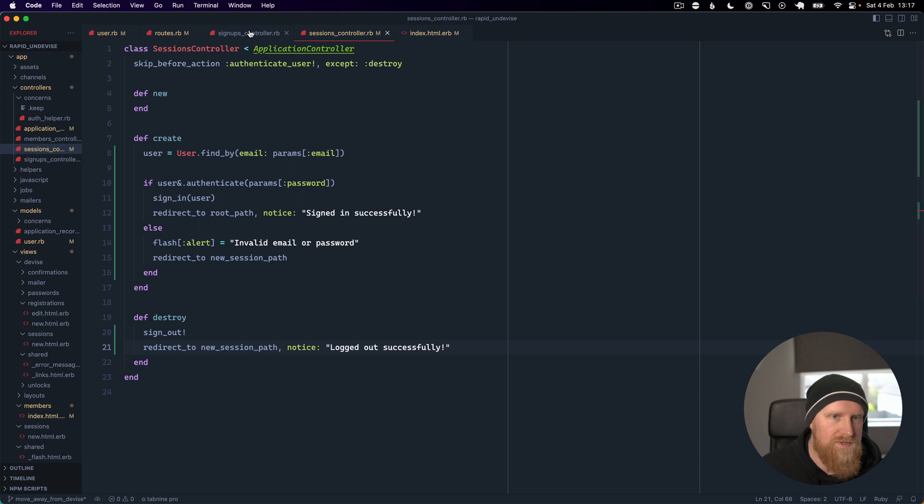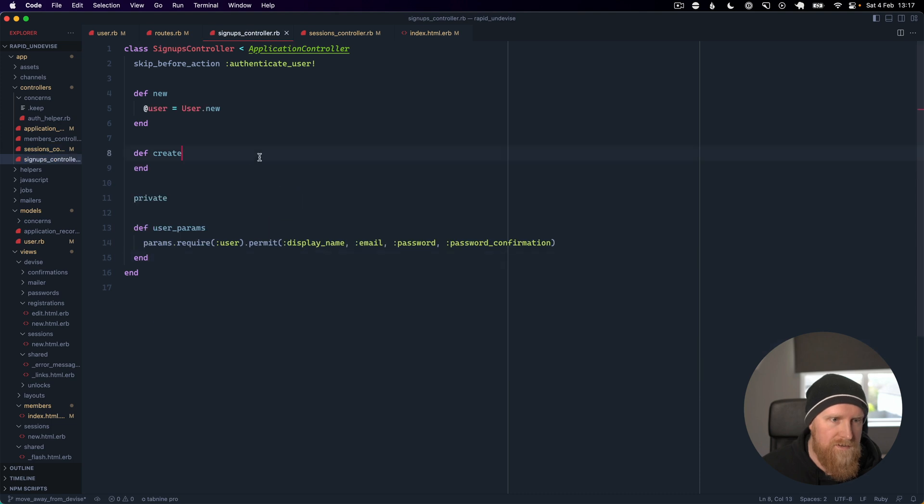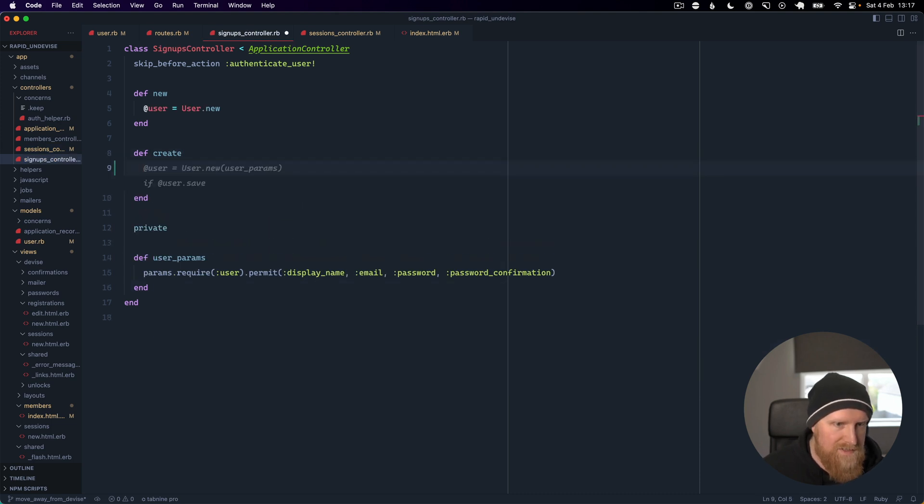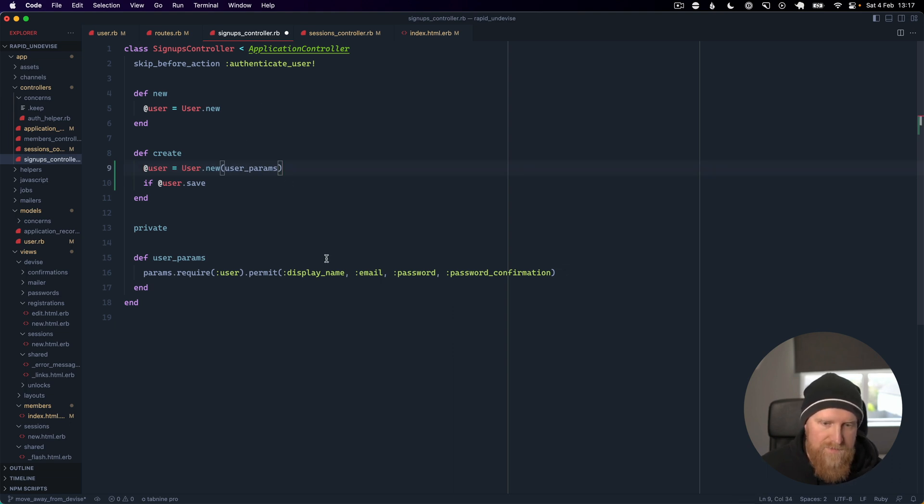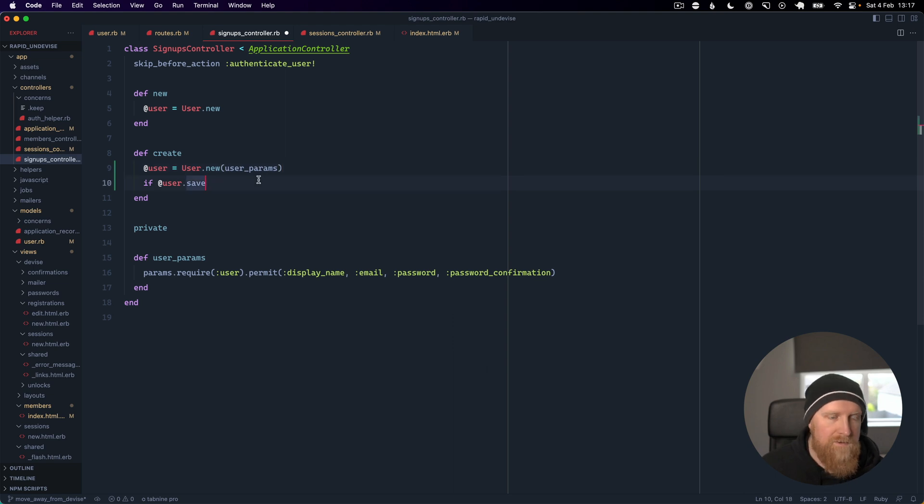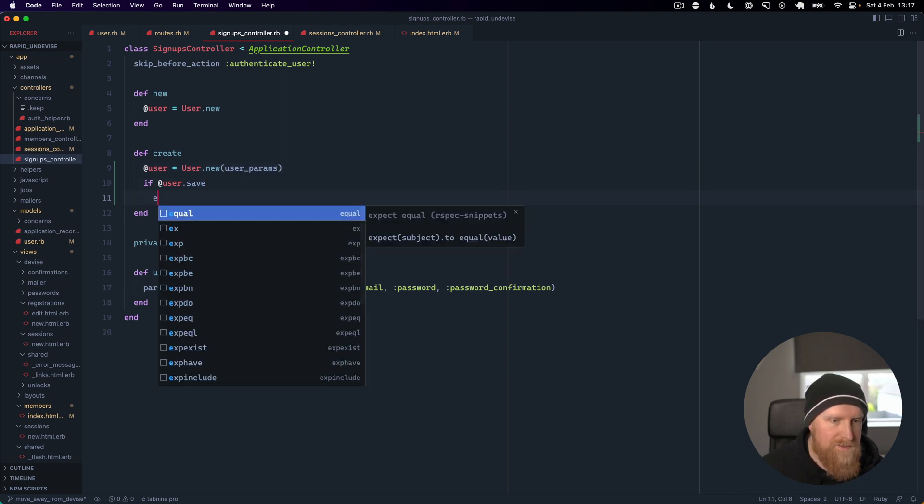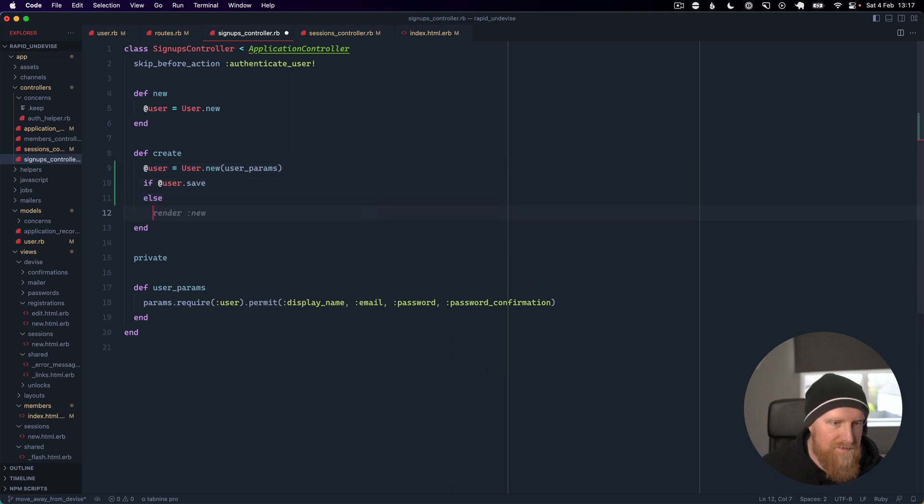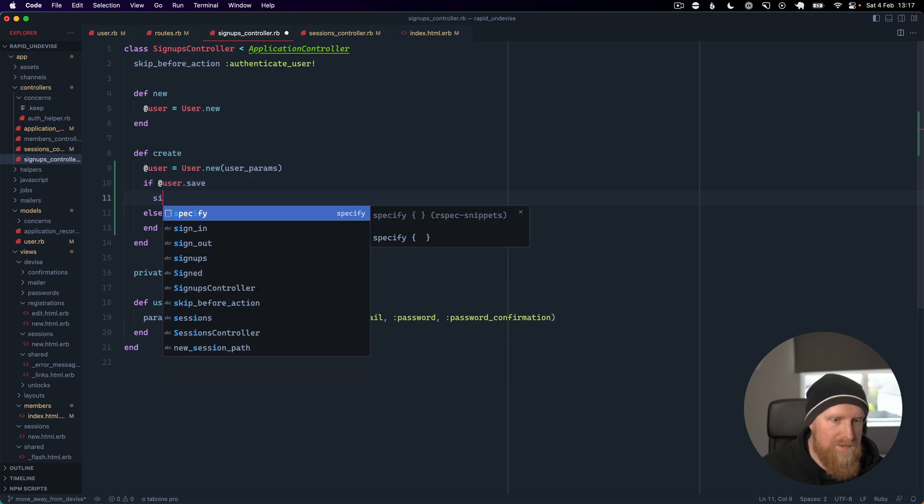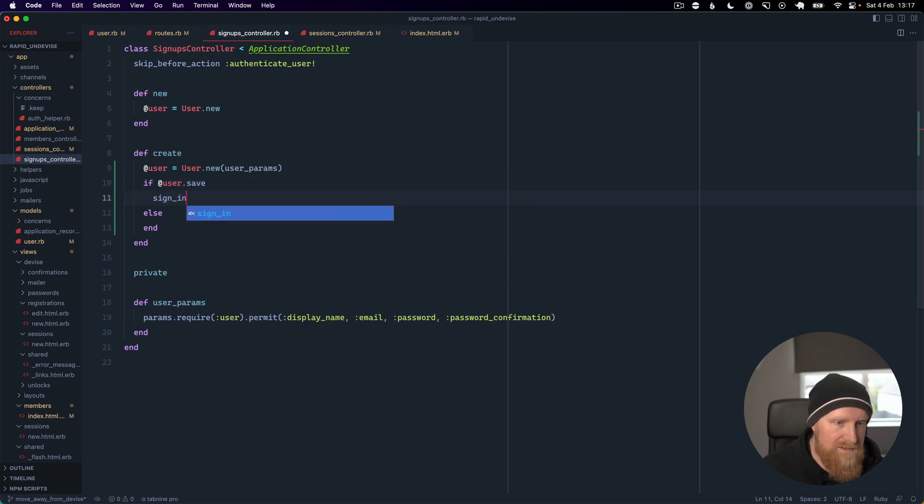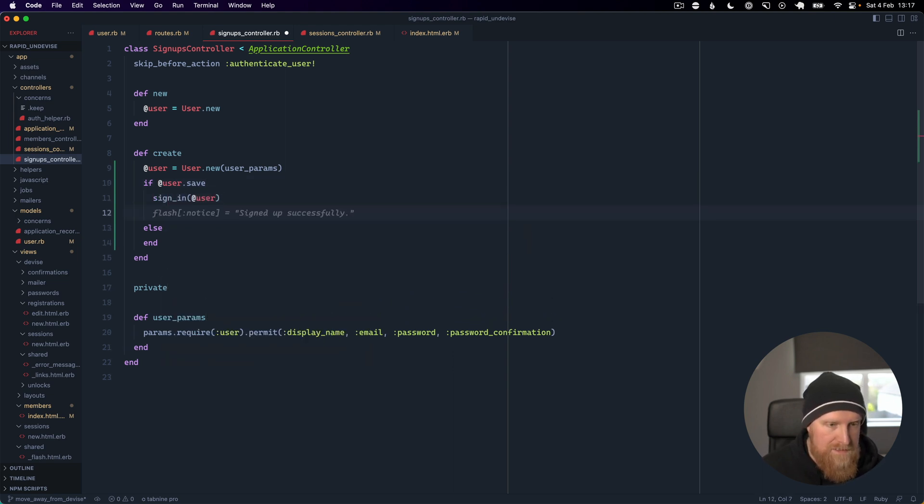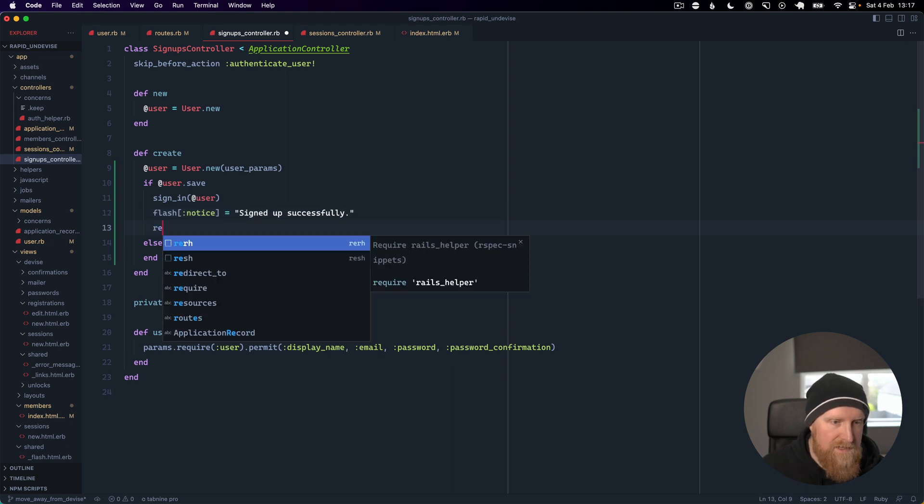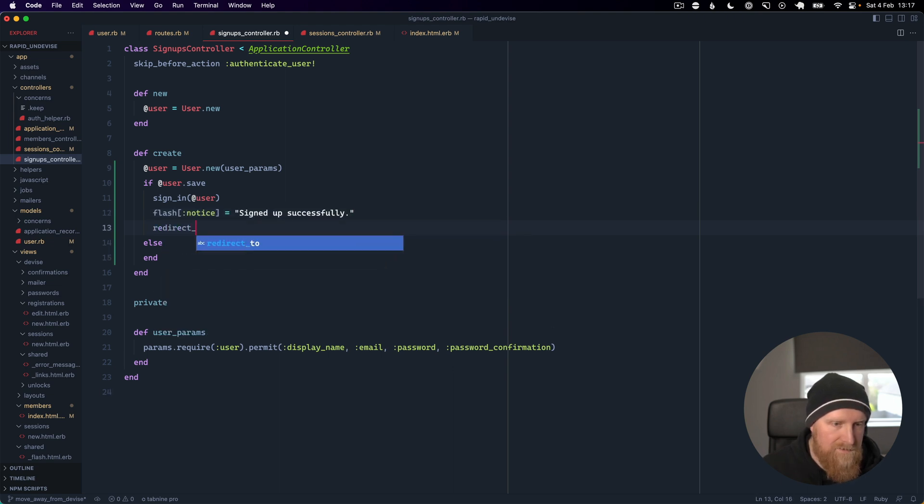We can go to signups controller and basically do a check here. We'll say user equals User.new with user params, so we're just pulling these params from the form. We can say if user.save then we want to sign in that user again, similar to logging in. Then we can say signed up successfully and we can redirect to root_path.